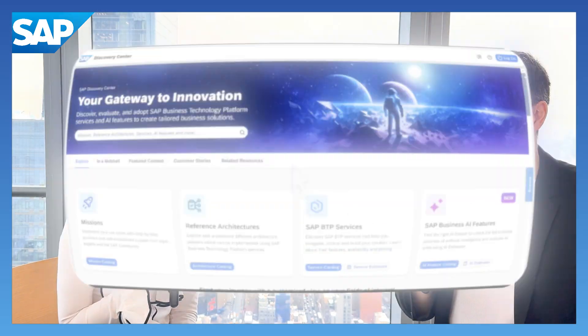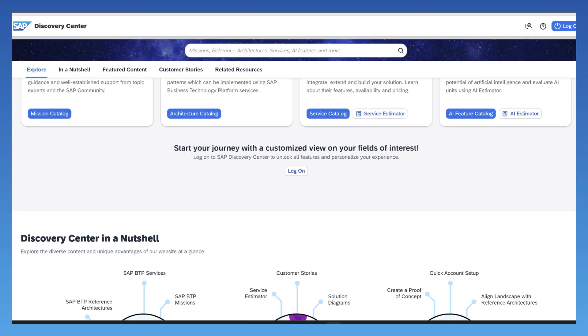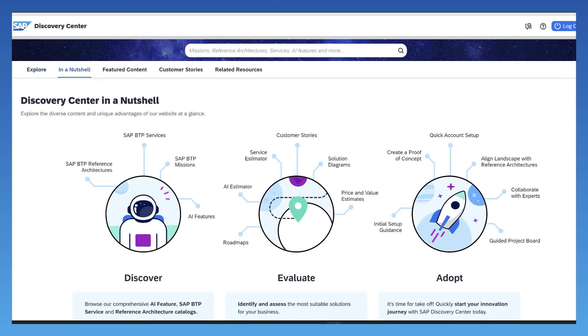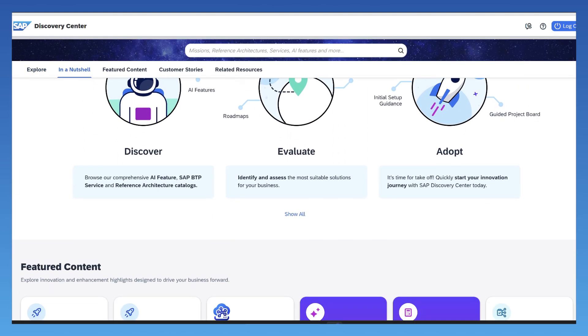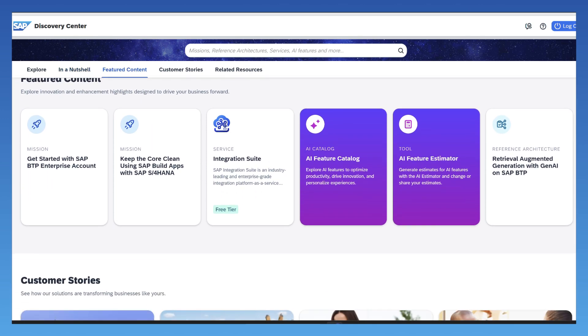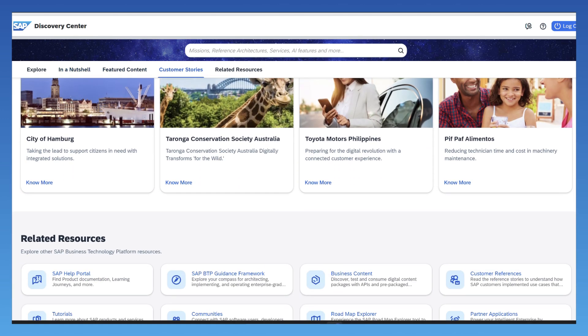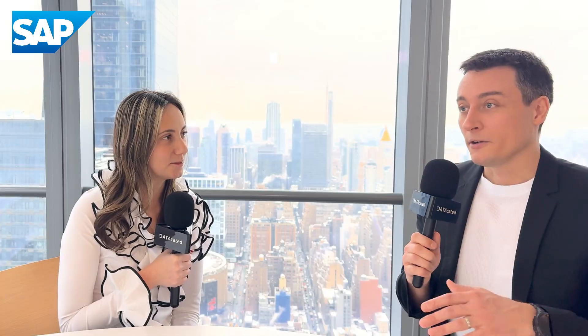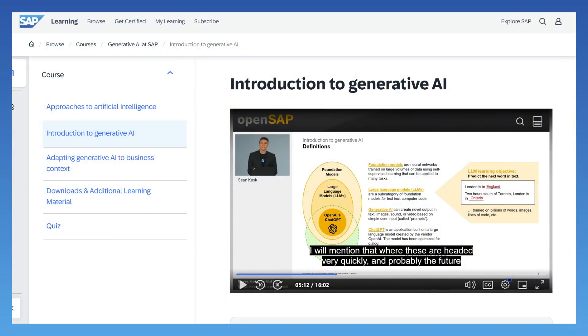You can always go to SAP Discovery Center — that's a good resource. It has learning journeys, lists of all the different use cases and services available, linked to all the SAP help documentation. I also want to advertise my course launched last year: Generative AI at SAP on saplearning.com. Everyone go ahead and check them out and make sure you follow SAP on all social media platforms. Thank you.